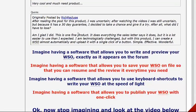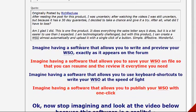Another testimonial reads: 'After reading the post, I was uncertain. After watching the videos, I was still uncertain. But because it has a 30-day guarantee, I decided to take a chance and give it a try — and I am glad I did. This is one fine product. It does everything the sales letter says it does, and it was a lot easier than I expected as well.' Really cool.